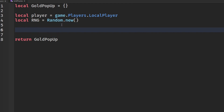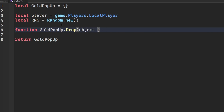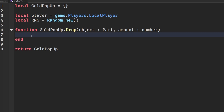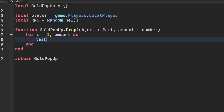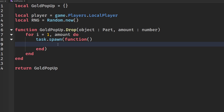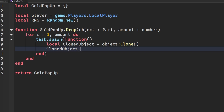Create a function: function GoldPopup.drop(object, amount). This takes the orb object and the number of orbs to spawn. Add a for loop: for i = 1, amount do. Inside, use task.spawn with a function to run each orb on a new thread, then clone the object: clonedObject = object:Clone().